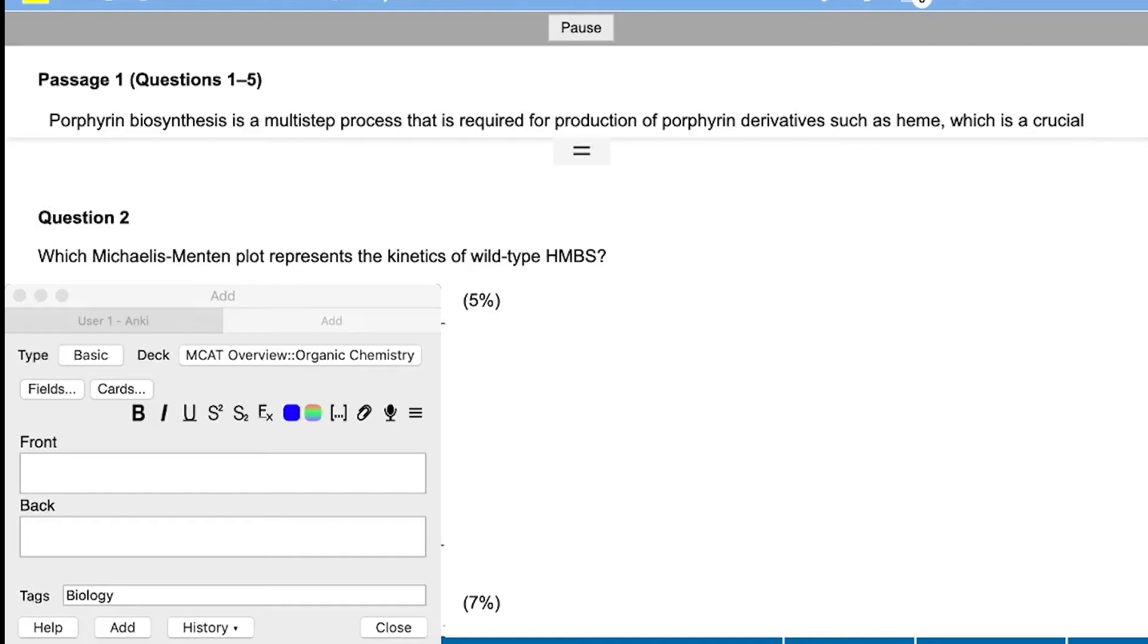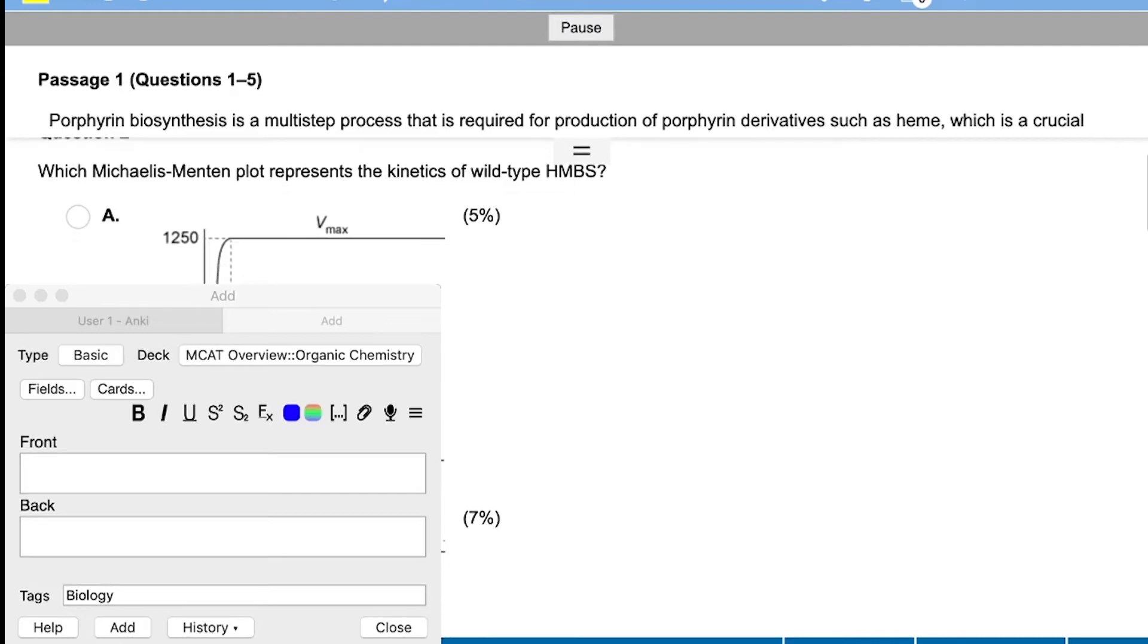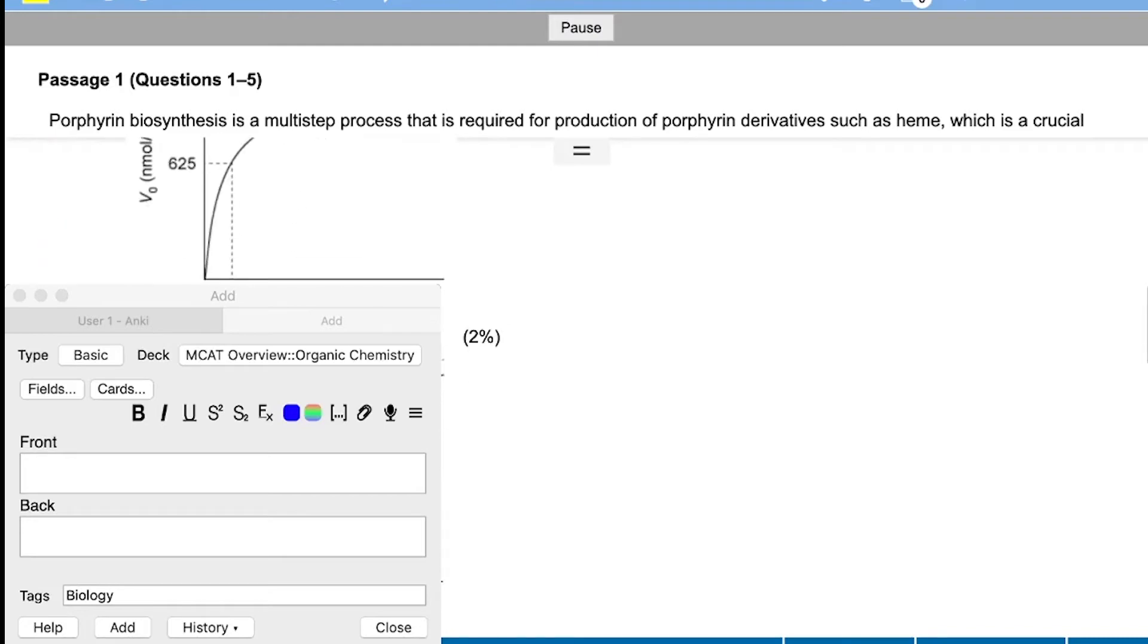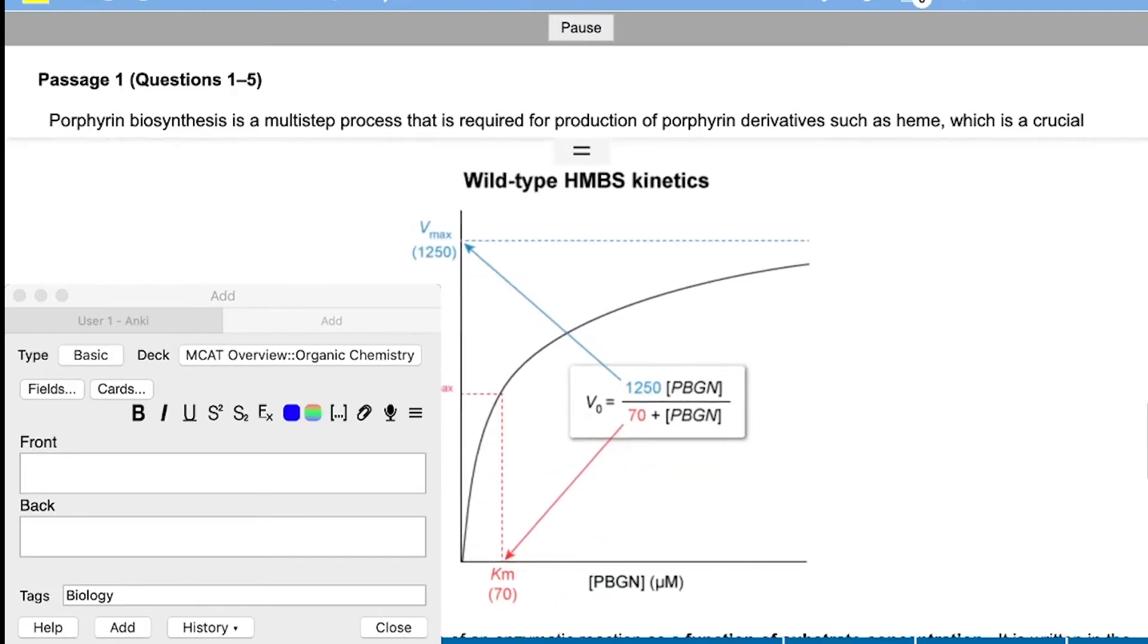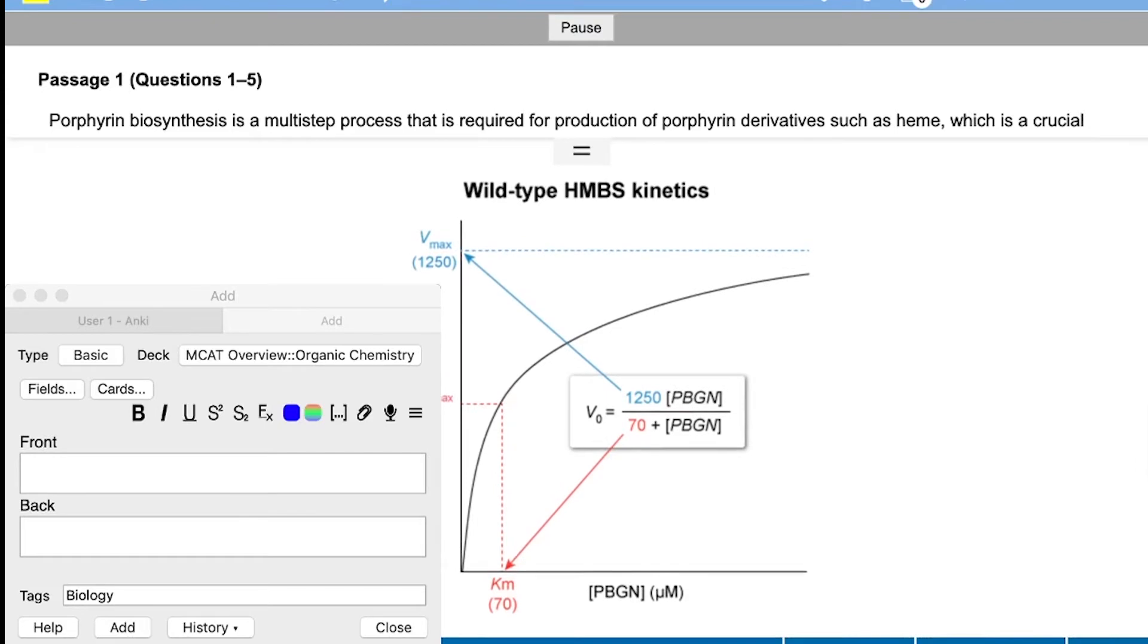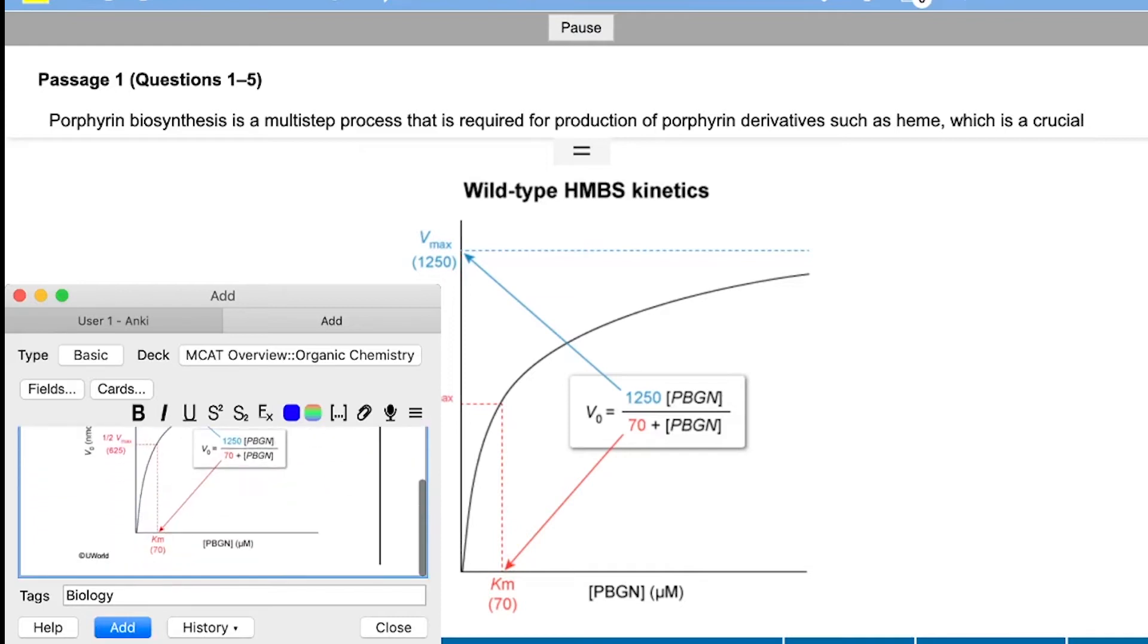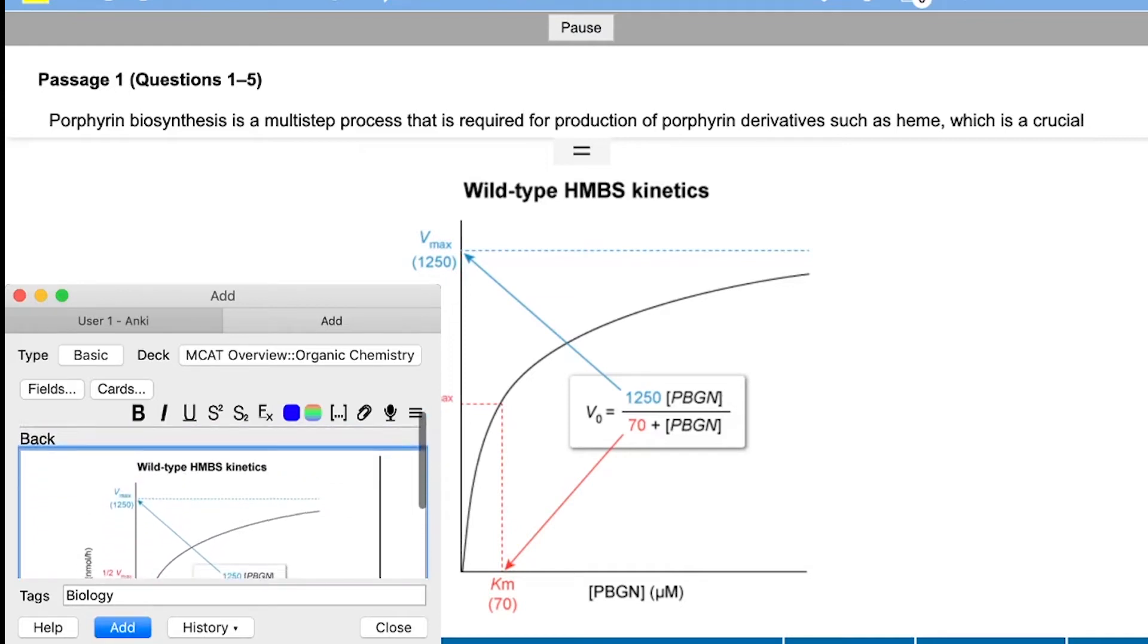All right, so we have here just a classic MCAT passage right? We have the answer choices. We have the passage at top, it's just minimized. And so I actually missed this question. I missed question B and so what I'm going to do is I'm going to go into the answer explanations and I'm going to try and figure a way where I can remind myself to not miss a type of question like this again. And so this question was specifically about what is Vmax, Km also, what is a Lineweaver-Burk plot?